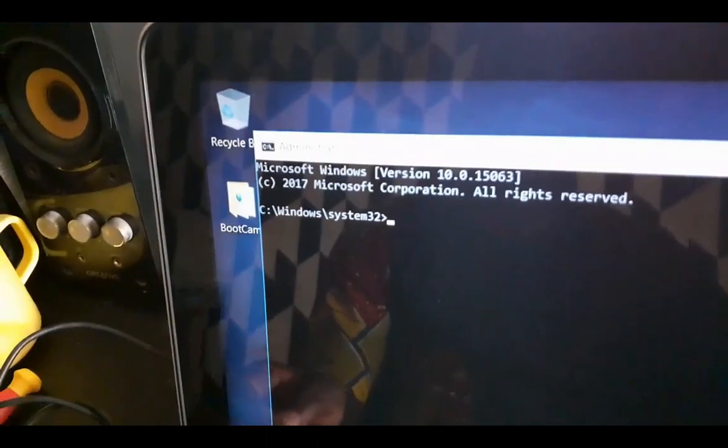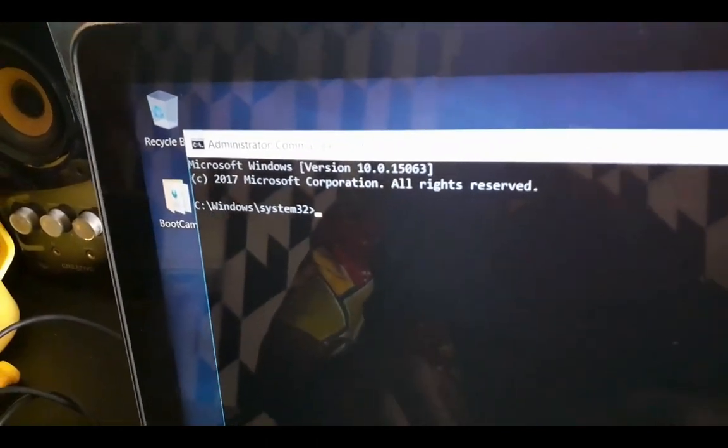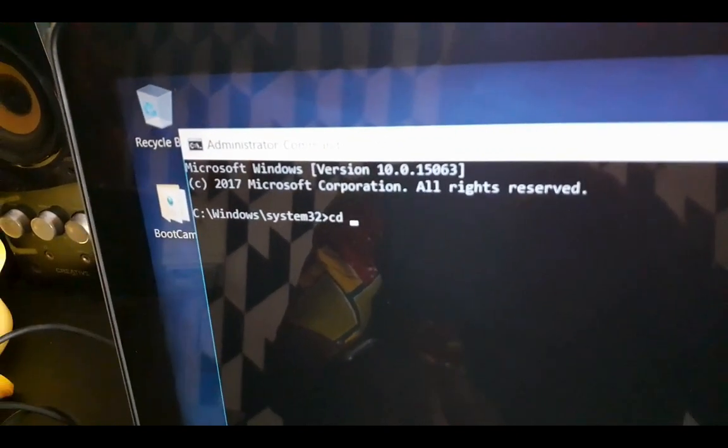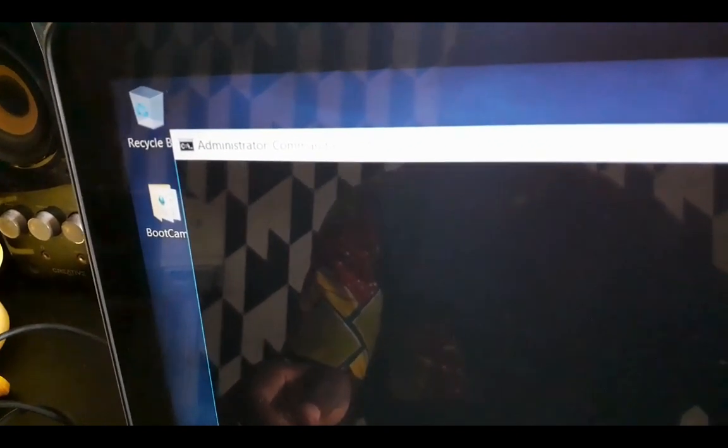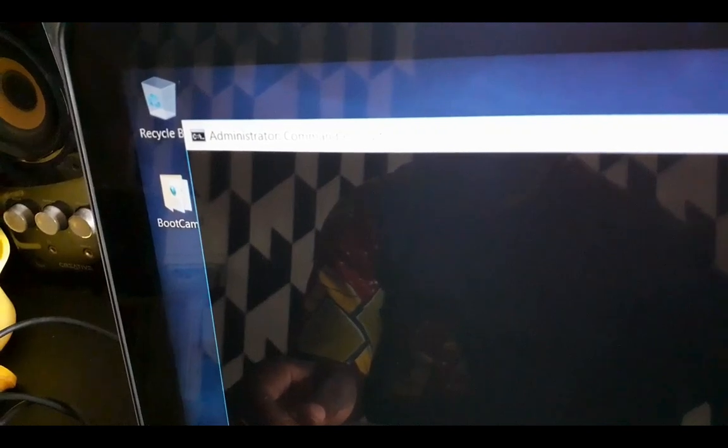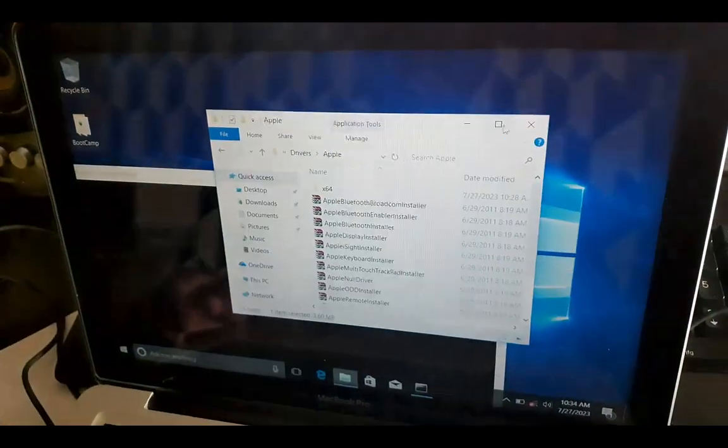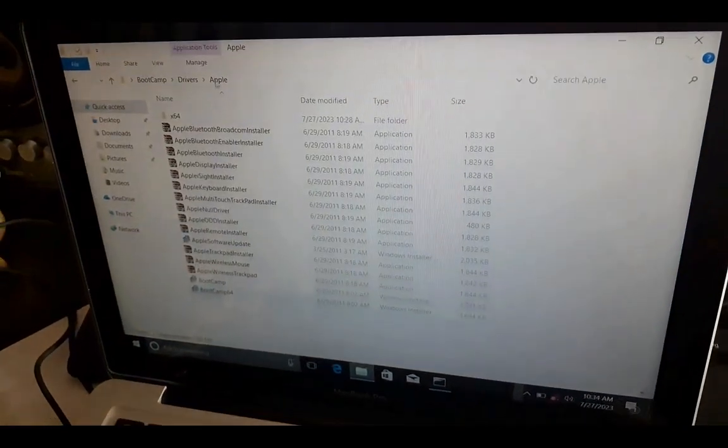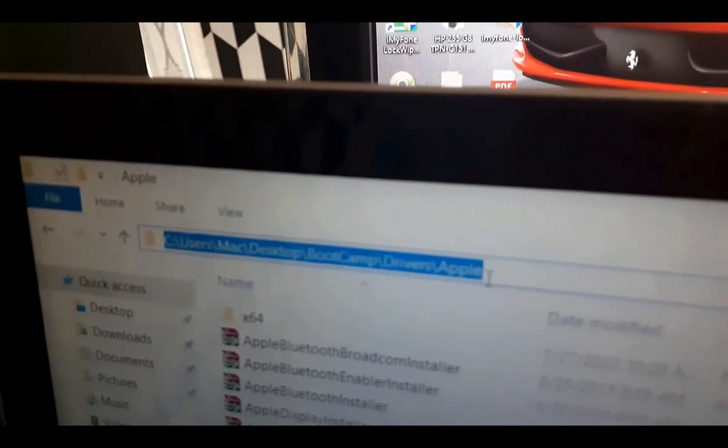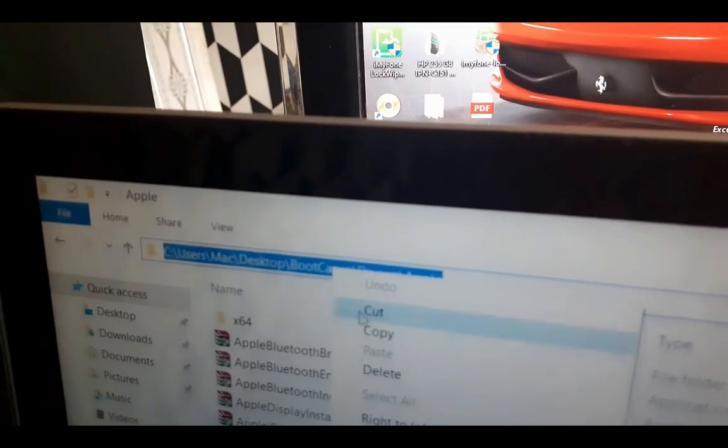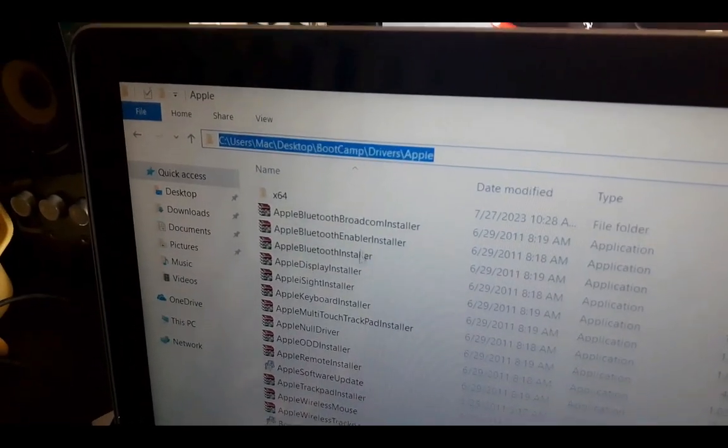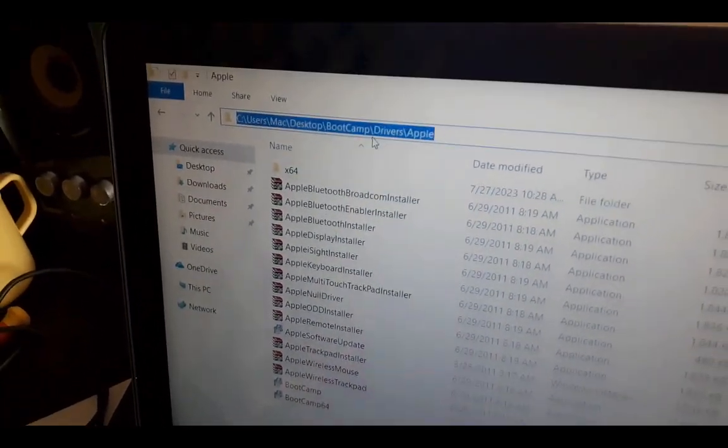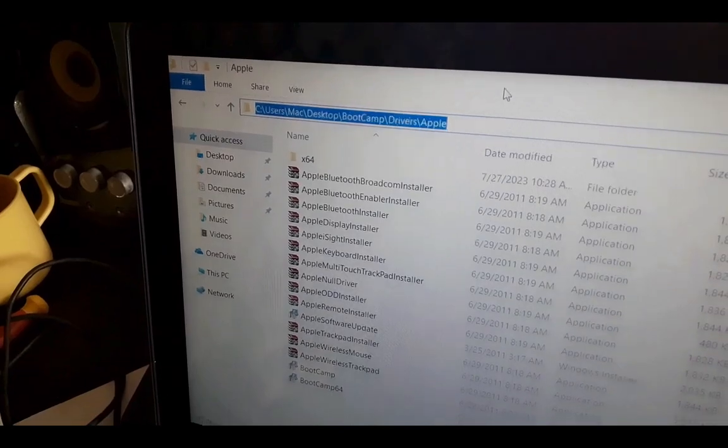We are going to CD to the directory that we are in. So you just type CD, space. Now come to your bootcamp drivers where you have it. This is what I want you to do: come here at the top and copy this link - the root directory of where your drivers are. Copy everything.